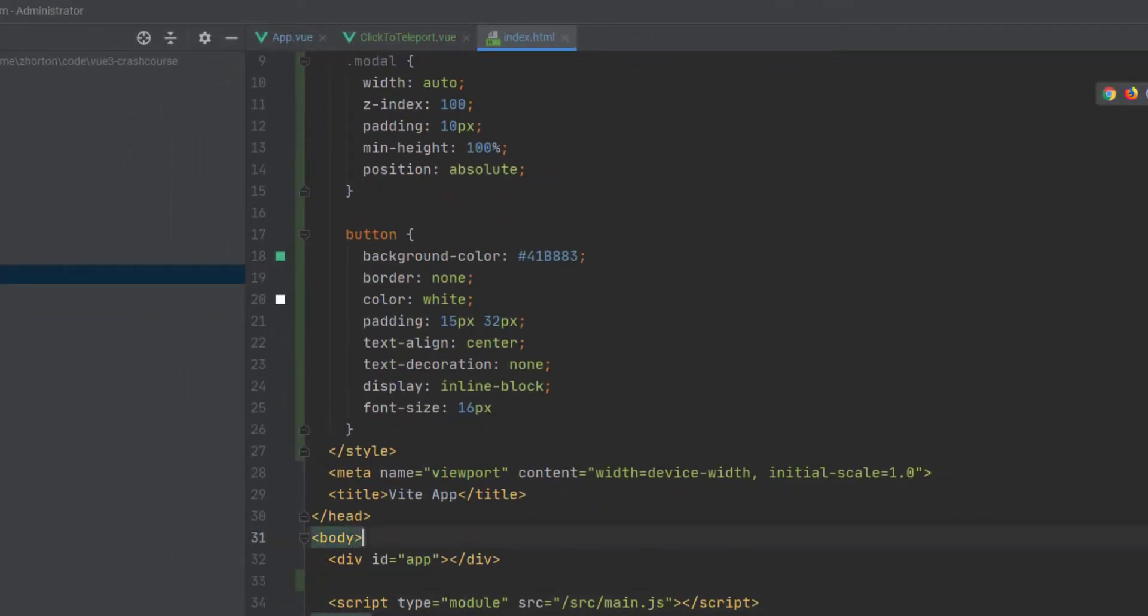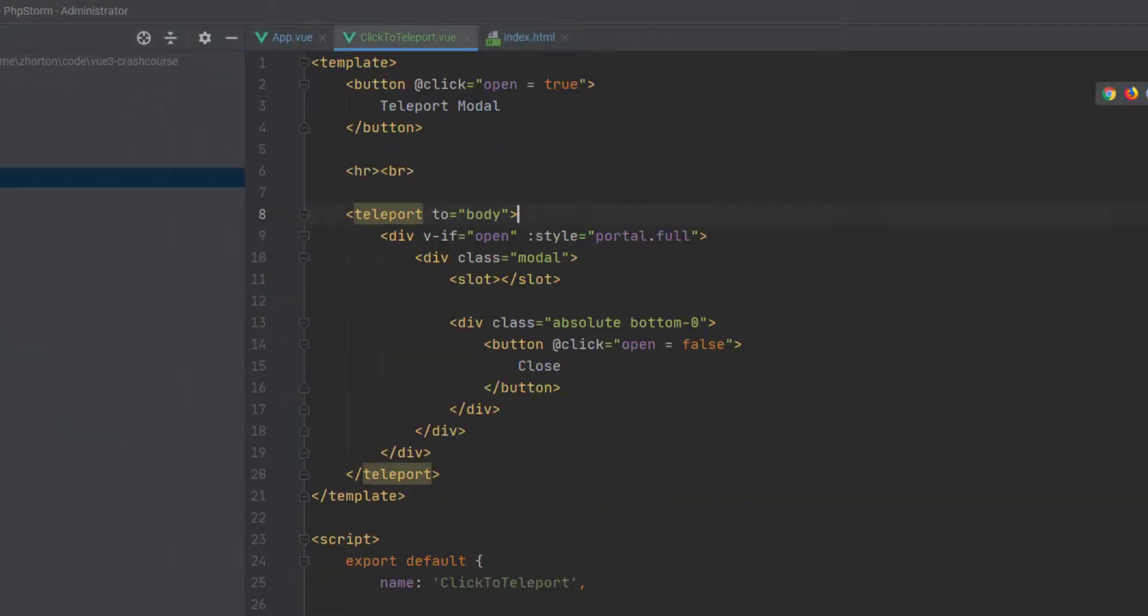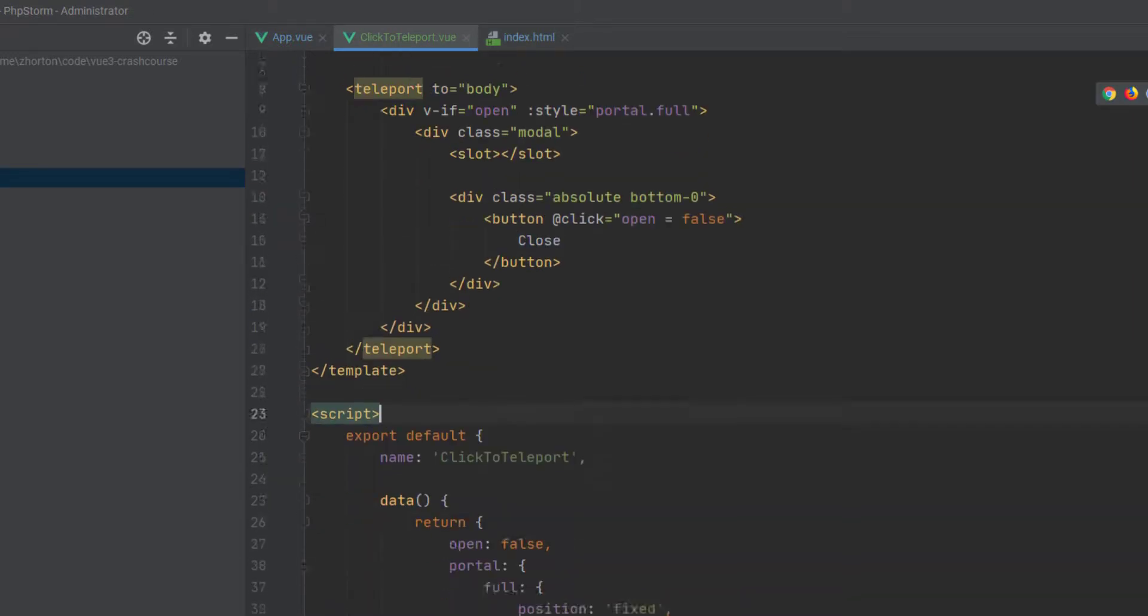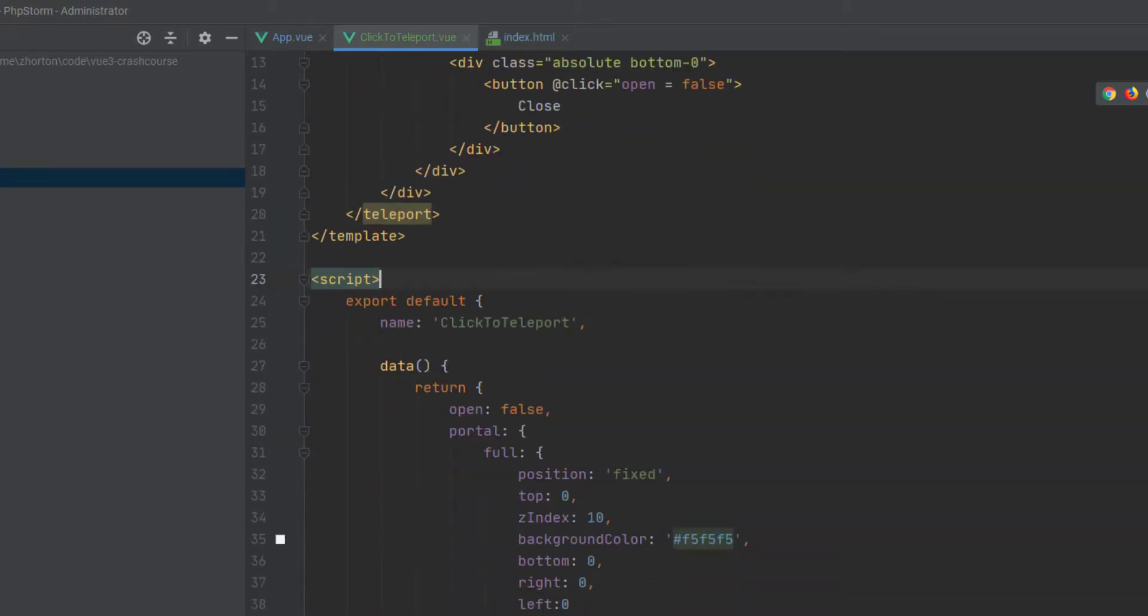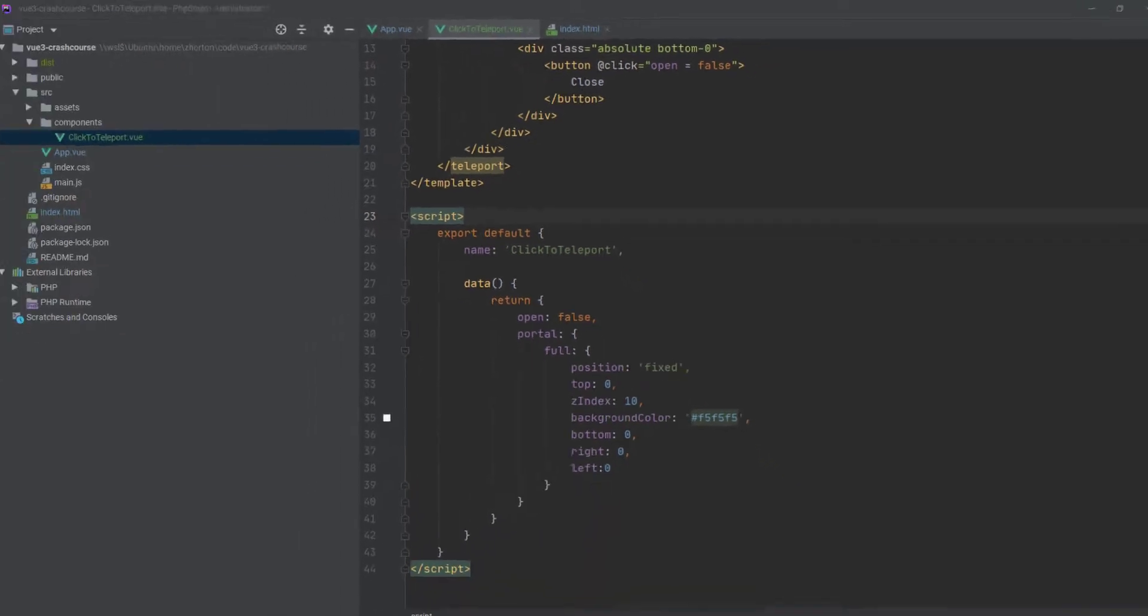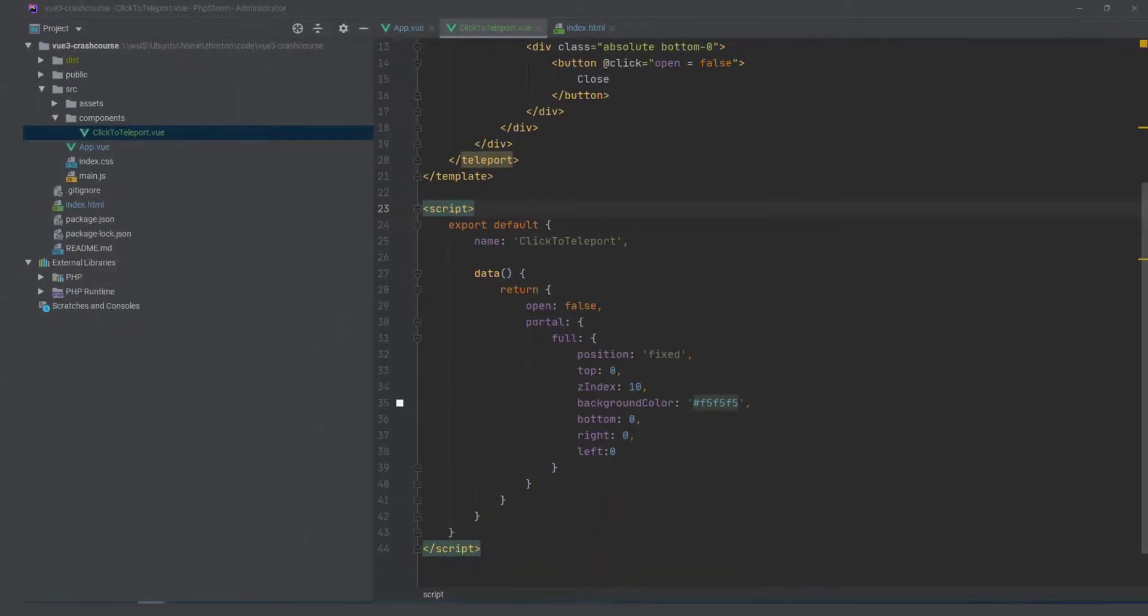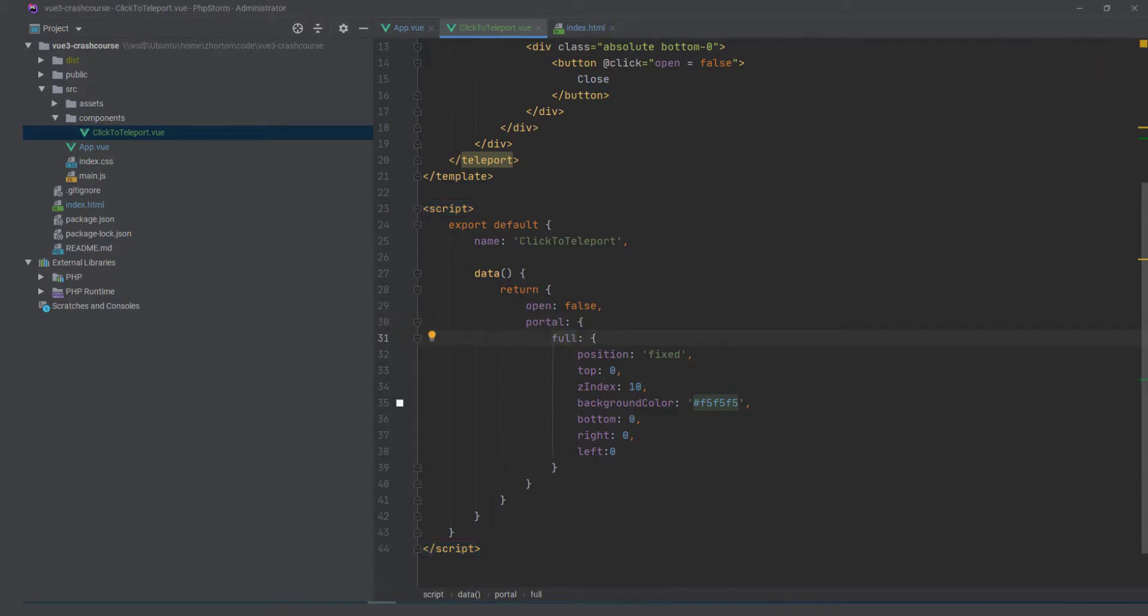We don't need to actually add the element with an ID of portal. We can just say teleport to the body, and we'll append whatever content is within that teleport portal to the very end of our body element tag.